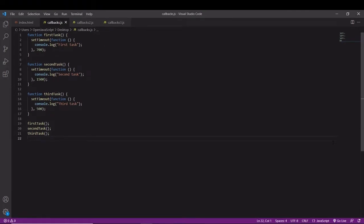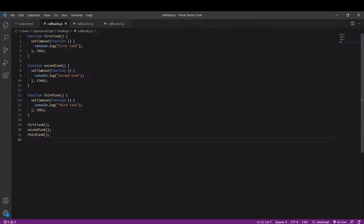Callback functions allow us to structure the order in which code is executed. With callbacks we can ensure that a certain bit of code executes and completes before another bit of code is run.